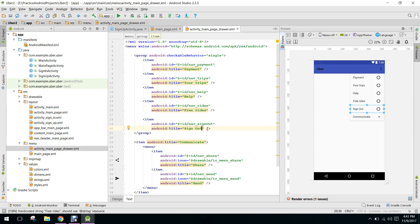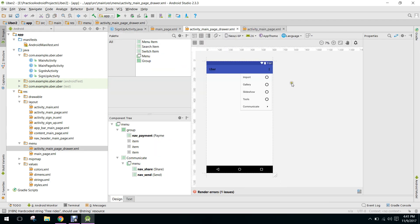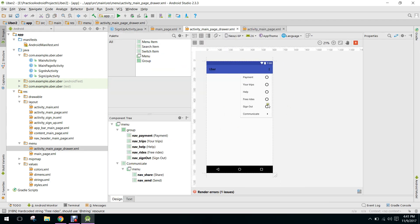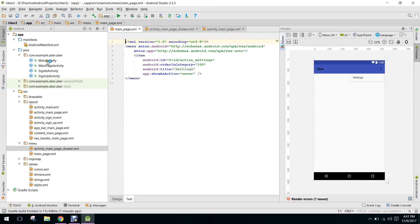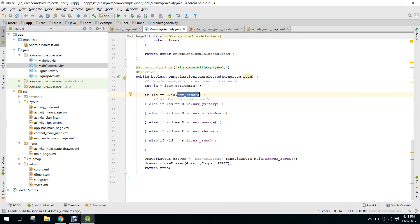Alright, so this will be the page drawer. So we have to go to our main page activity and here we need to make those changes.